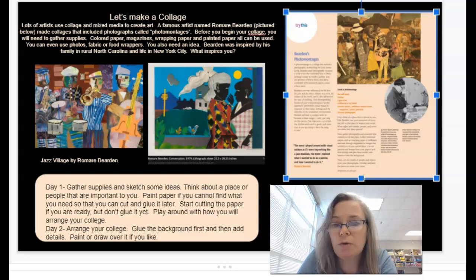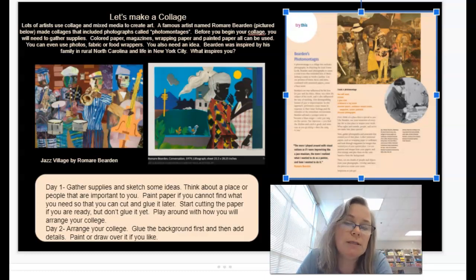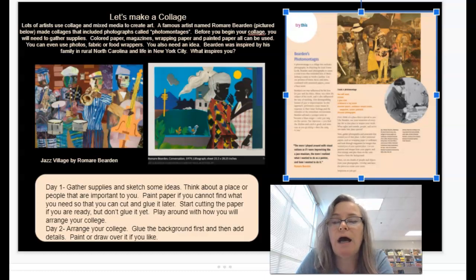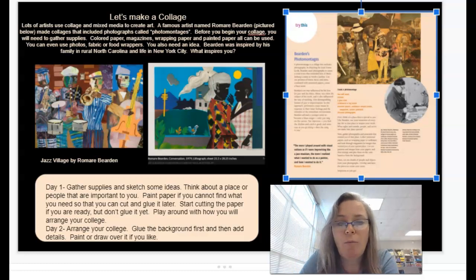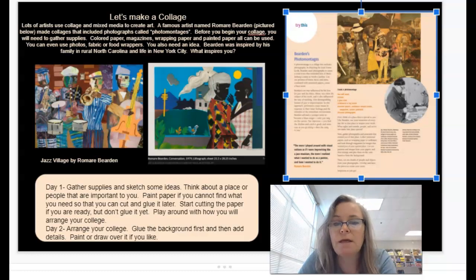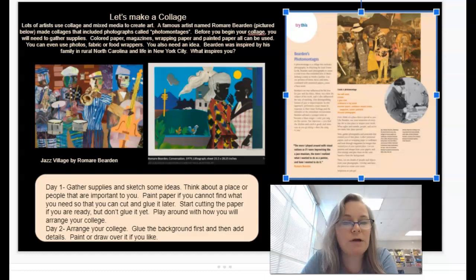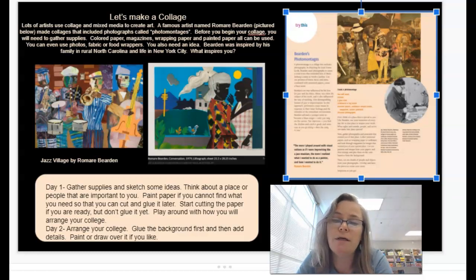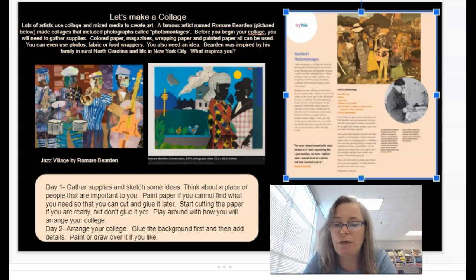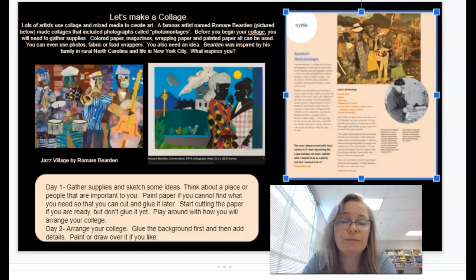He studied realistic art as well as abstract art, and you can see he pulls those ideas together in his collages. They look like an actual scene, but they also have an abstract element — they're not entirely realistic, and that was on purpose. He studied art in New York and got his degree there, so he was very thoughtful about how he arranged his collages. I want you to think a little bit before you start gluing things down.